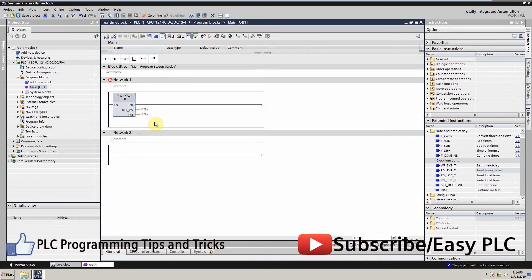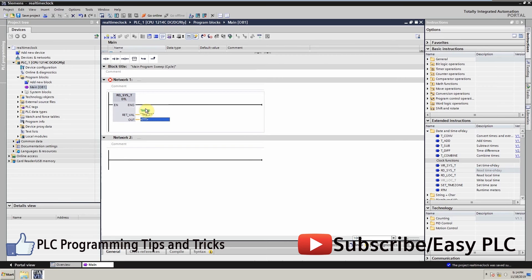You use this instruction to read out the current date and current time of day of the CPU clock. You can query whether errors have occurred during execution of the instruction in the return value output.